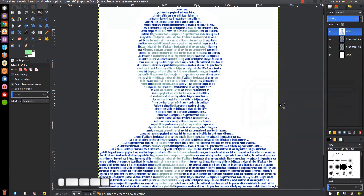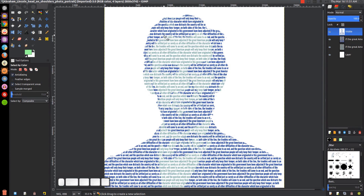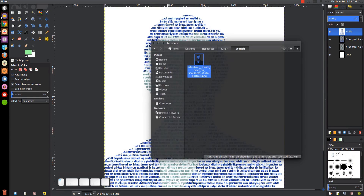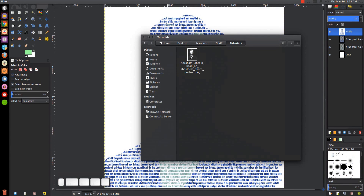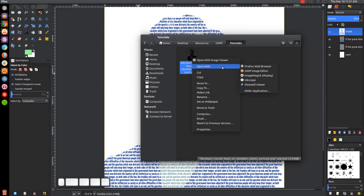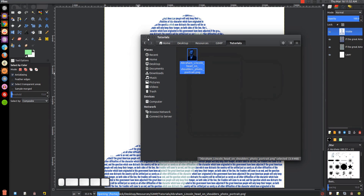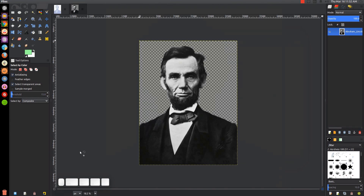This is Nick with LogosbyNick.com and in today's tutorial I'll be demonstrating how you can create a text portrait using GIMP. At any point in this tutorial you can look down at the bottom left-hand side of my screen to see which mouse clicks and keystrokes I'm using. All images I will be using for this tutorial will be linked in the description of the video.